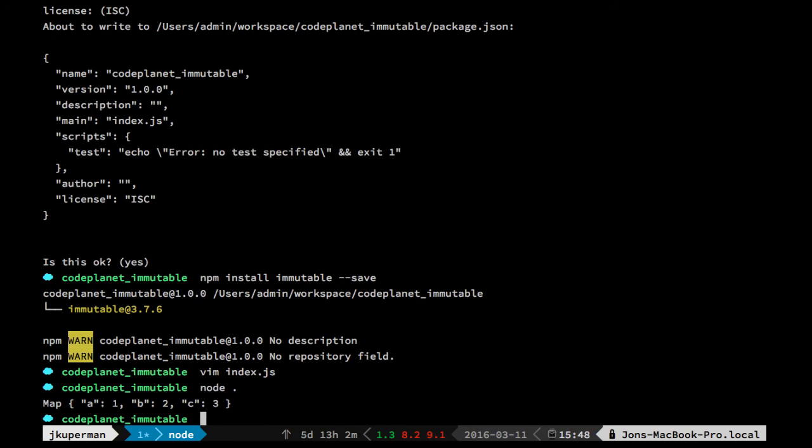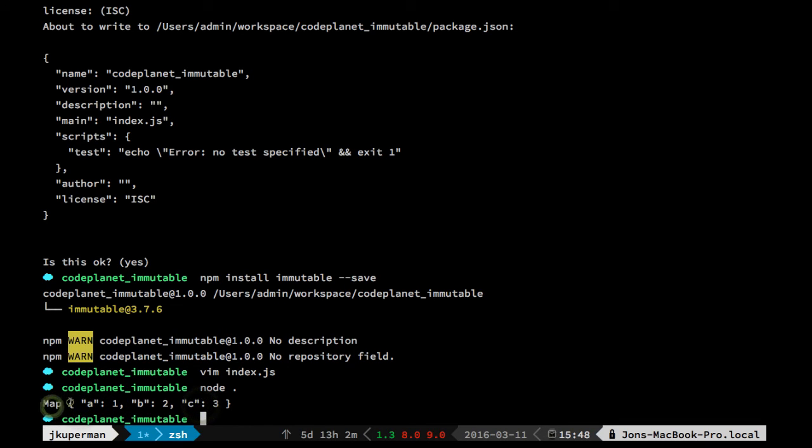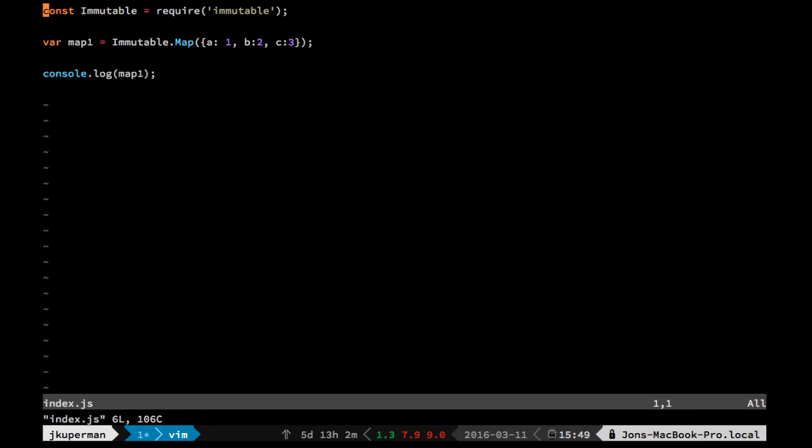Go out here, and node. All right, cool. So you see we've got a little bit different. It's not console.logging just an object. It's recognizing it as this custom-type map. Cool. So we'll go back in here.